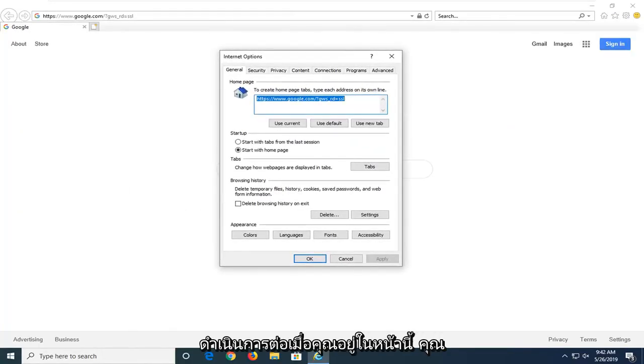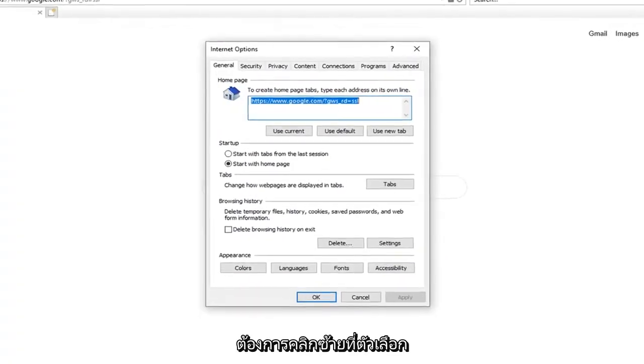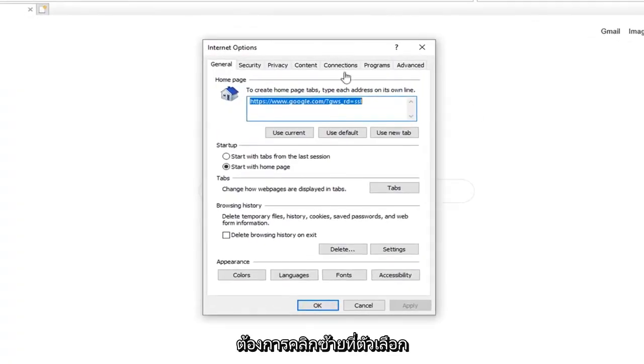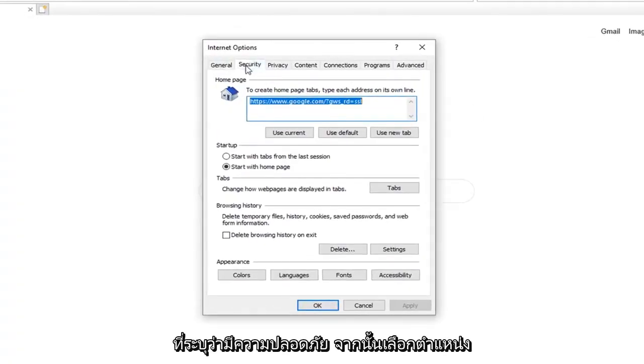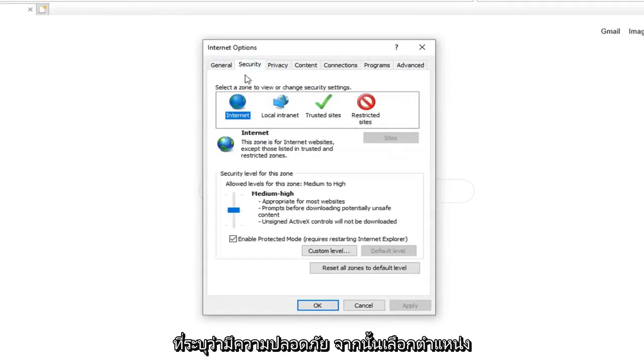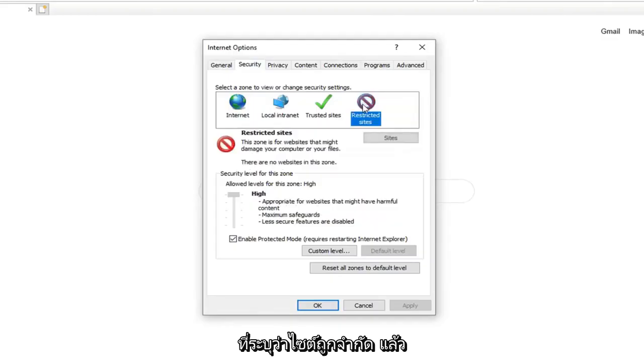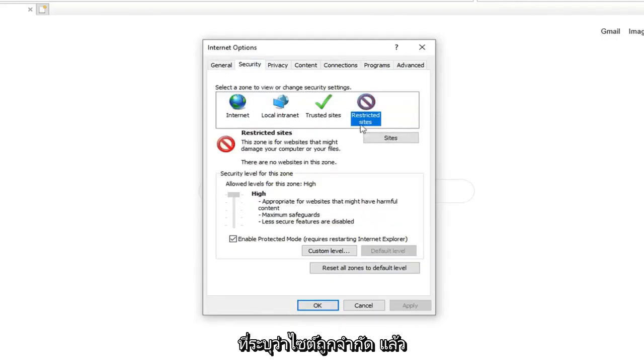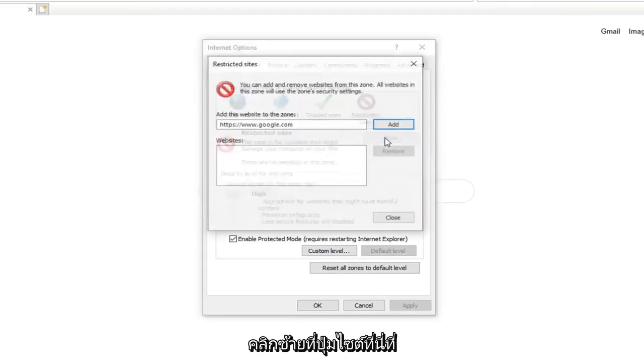Once you are on this page, you want to go and left click on the option that says Security. And then select where it says Restricted Sites. And then left click on the Sites button right here.